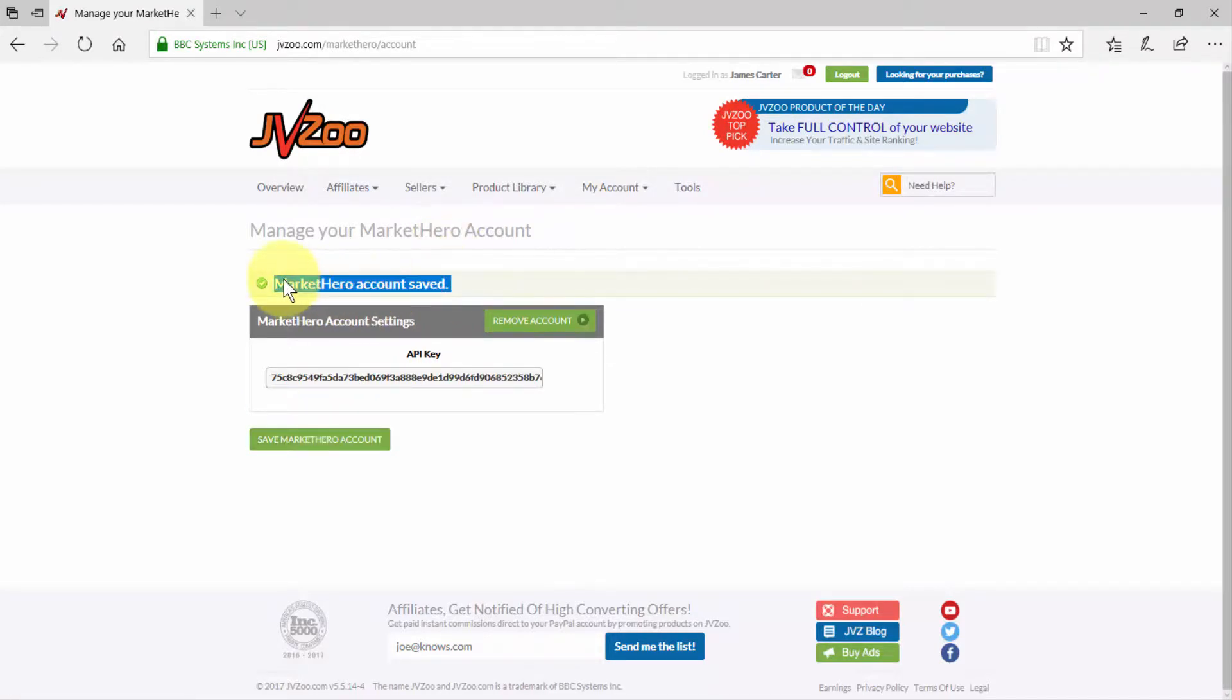And now you can integrate your JVZoo account with Market Hero. Okay, well that's it for this video, take care.